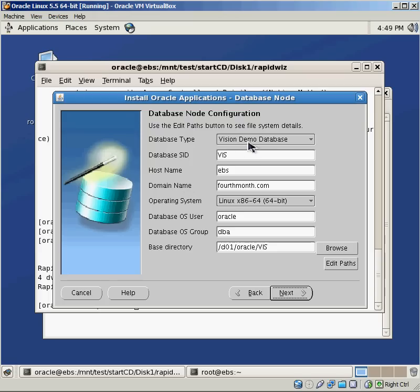And the database type, Oracle comes with this demonstration called the Vision demo database. And this installs all of the major pieces and gives you an idea of how to set up all of the different pieces that go along with the eBusiness Suite. So you can go in there and look at the functionality and test things around.